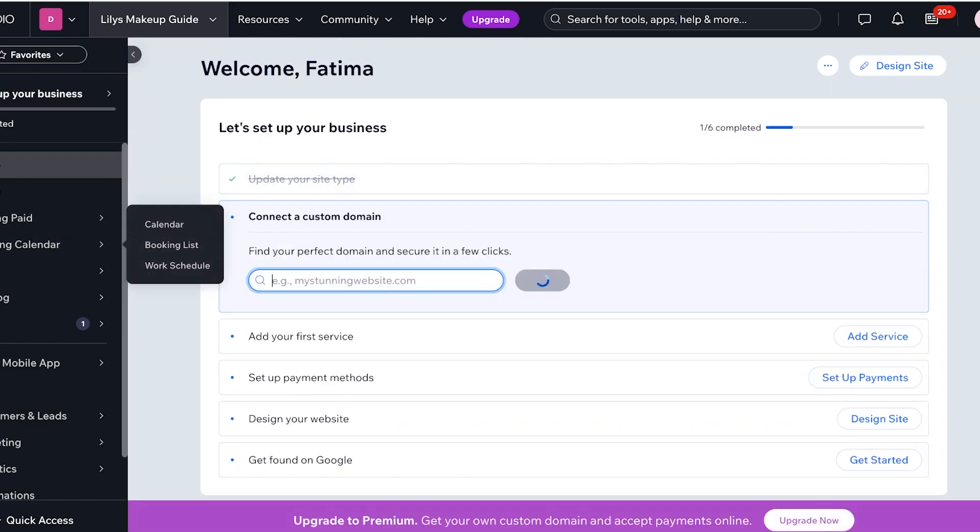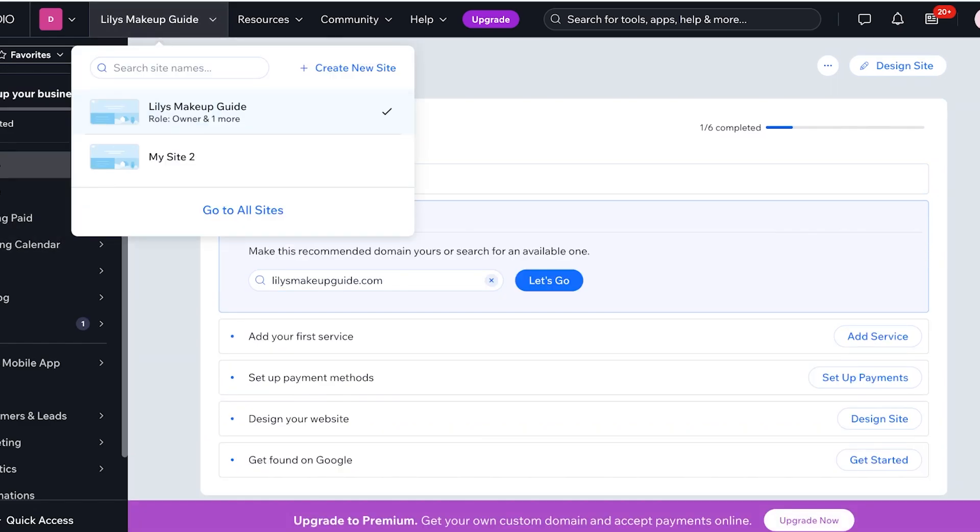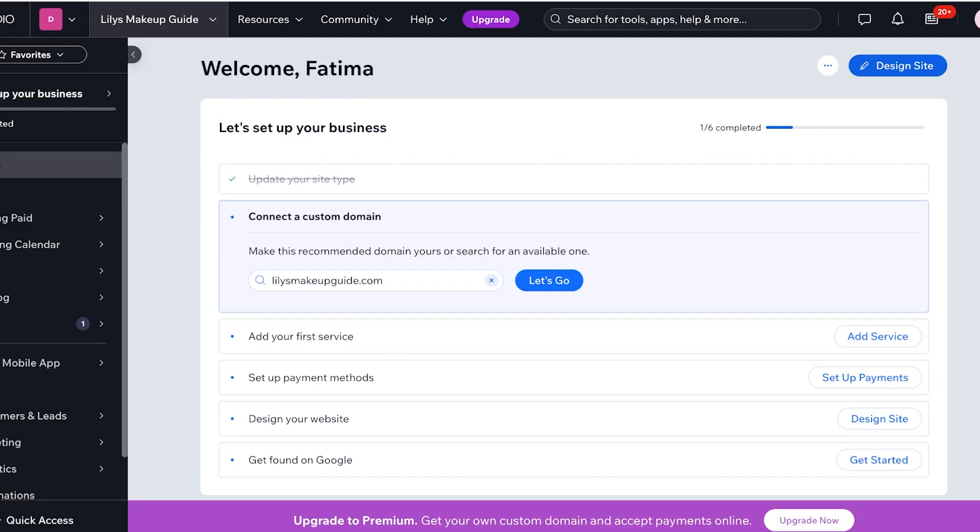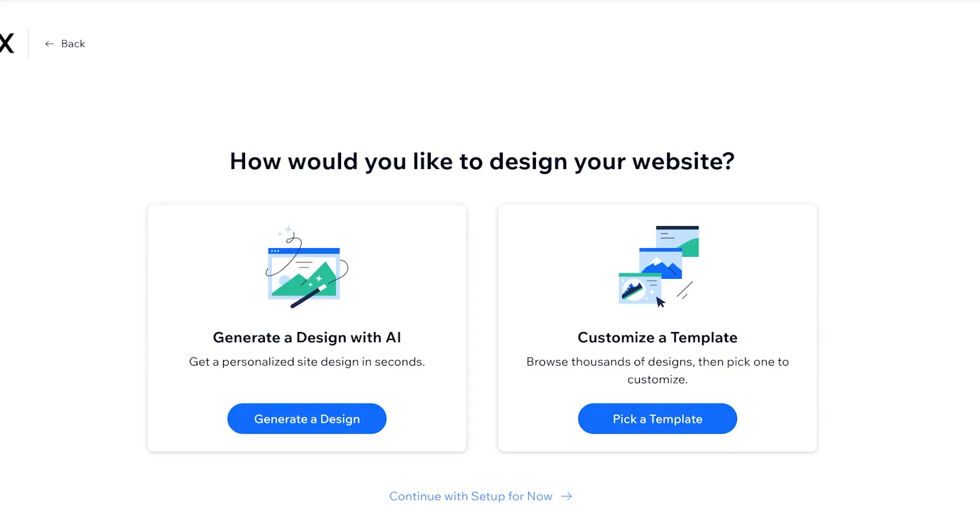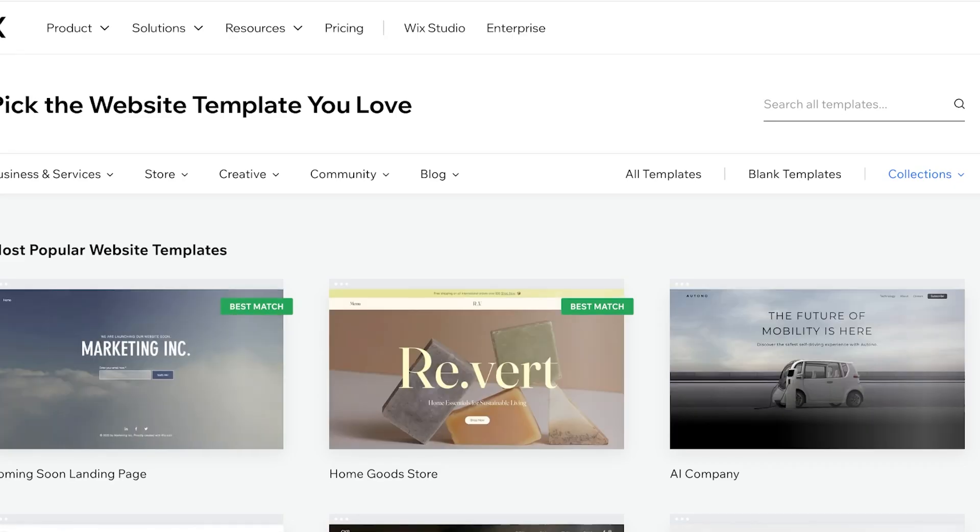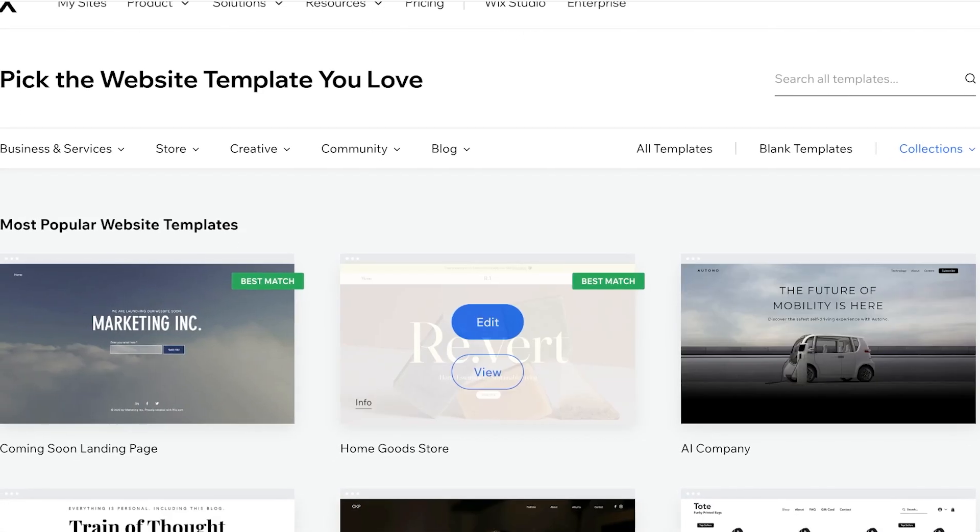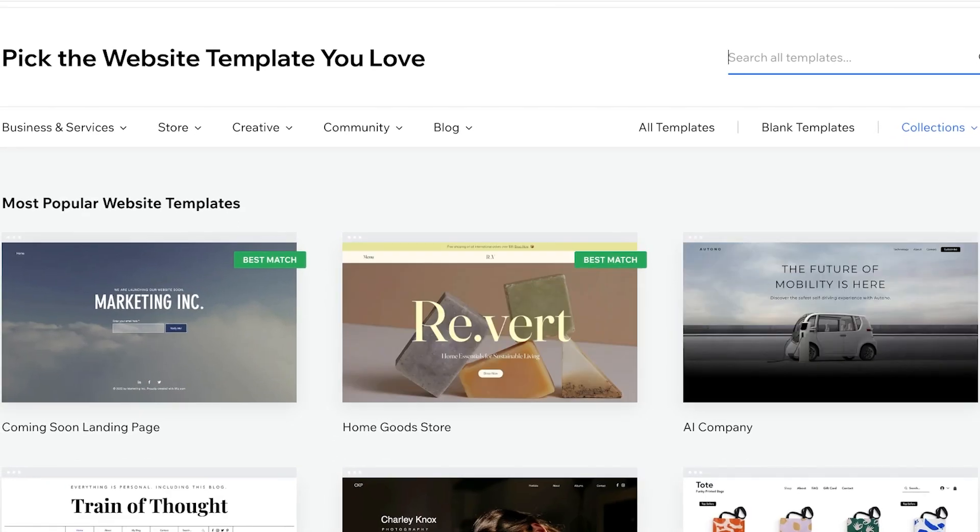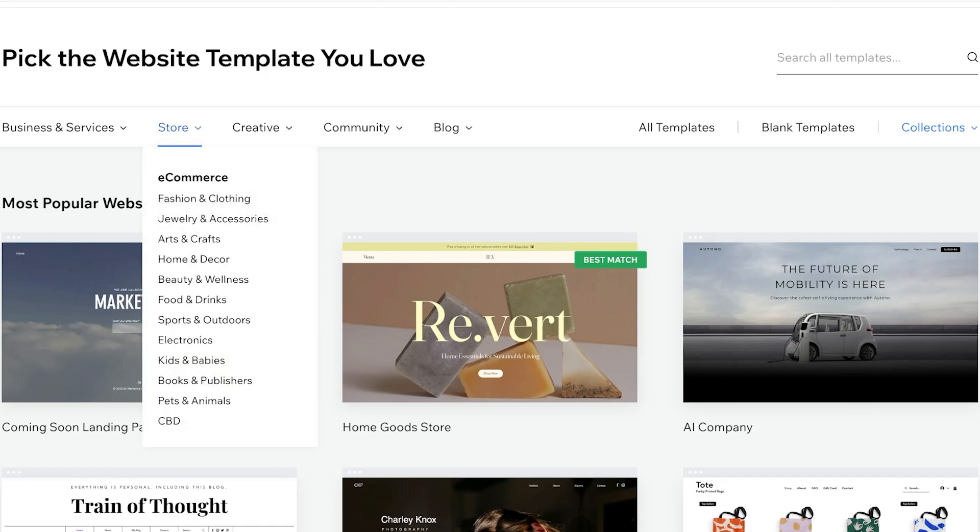So we're going to click on design site over here and I am going to pick a template from the right side. There are several different templates available. Let's say I want to search for, and I'll show you guys a simple hack for this, you can go into the store templates.